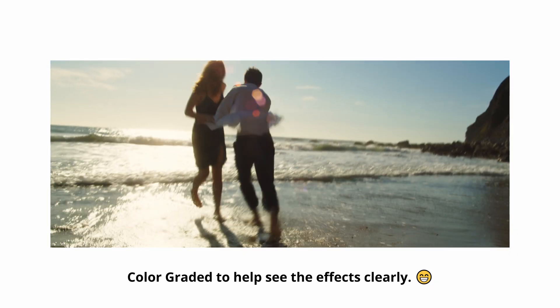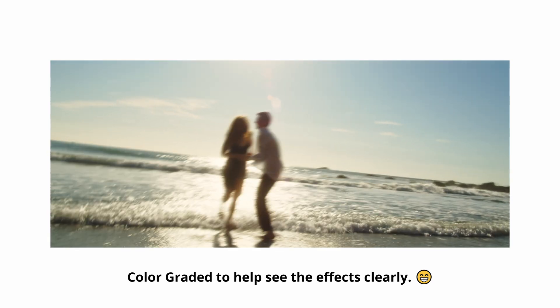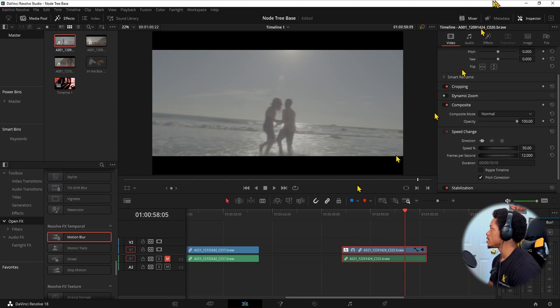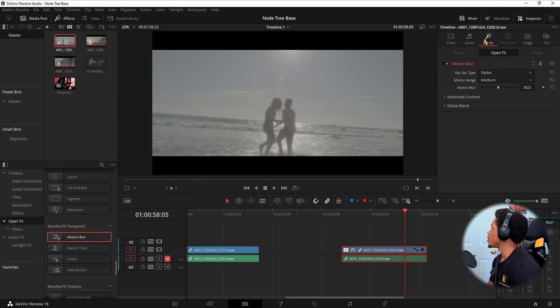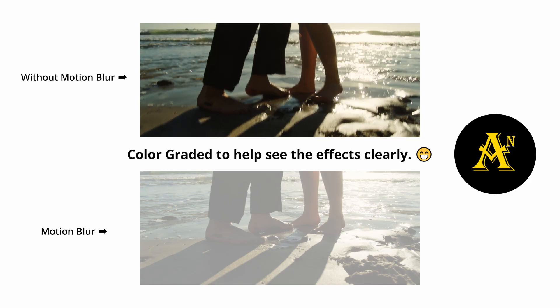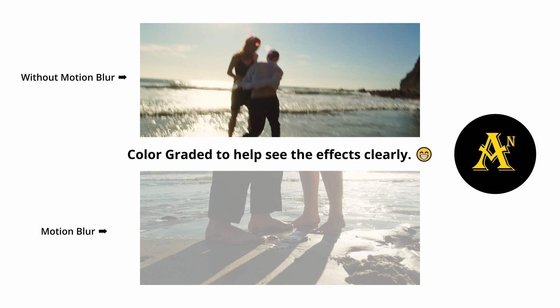And motion blur will start to smooth it up a tad bit so that it is not as—let me turn, let me go to my effects, turn it on and off. This is the 50 without the motion blur. It's kind of choppy.